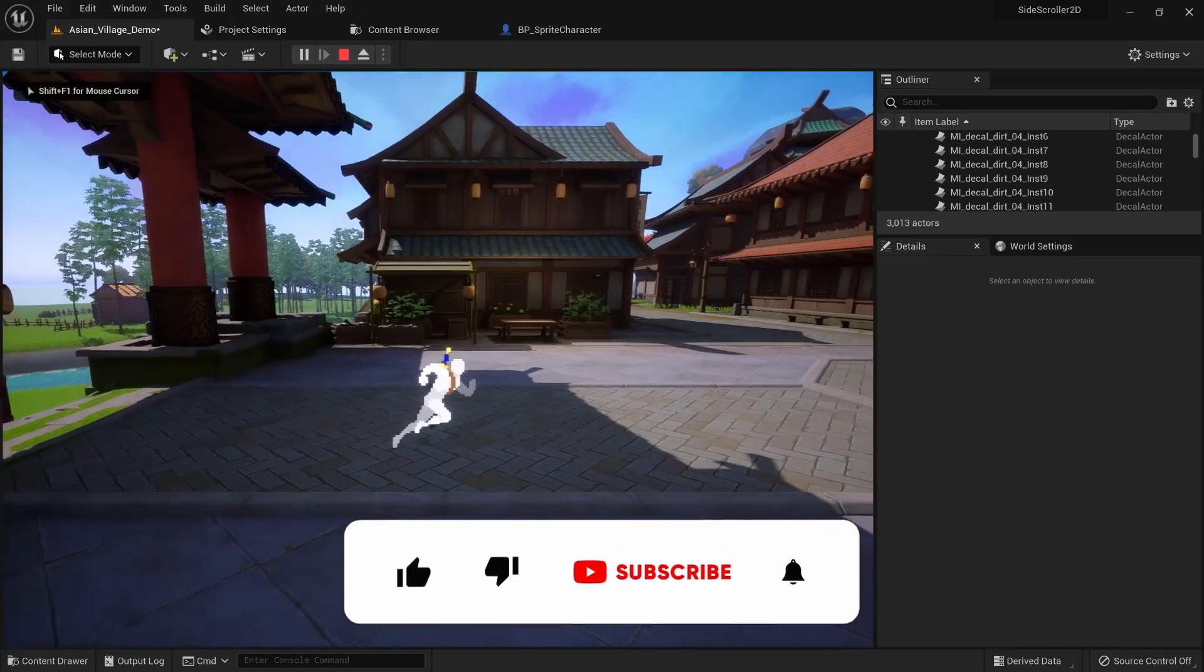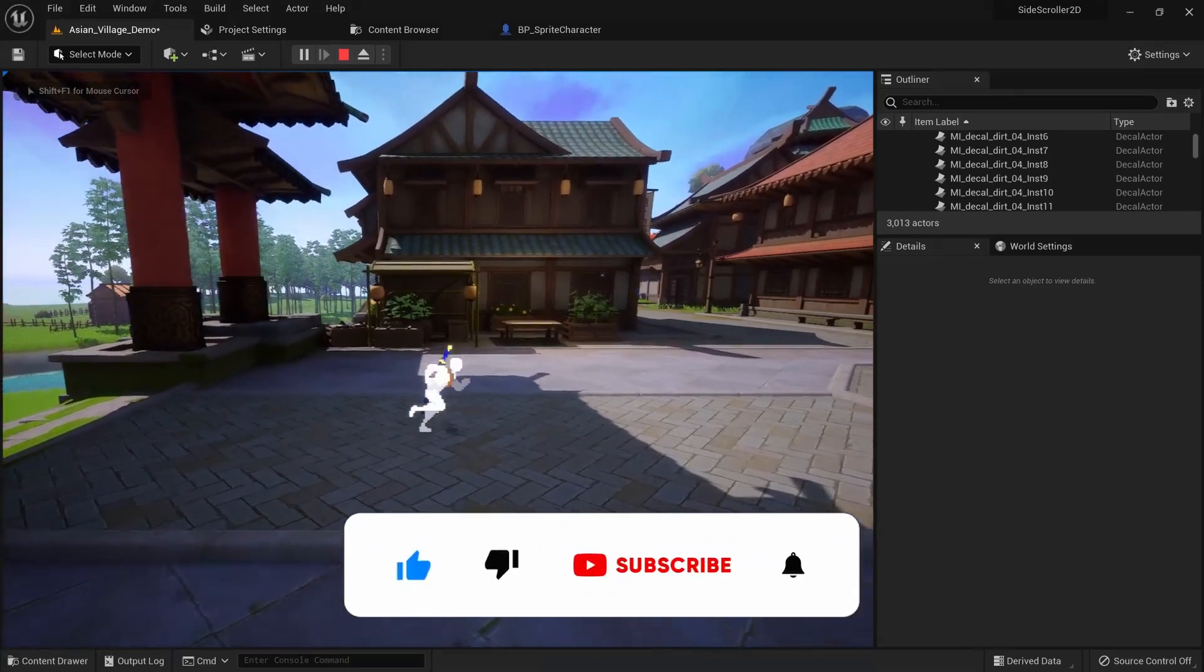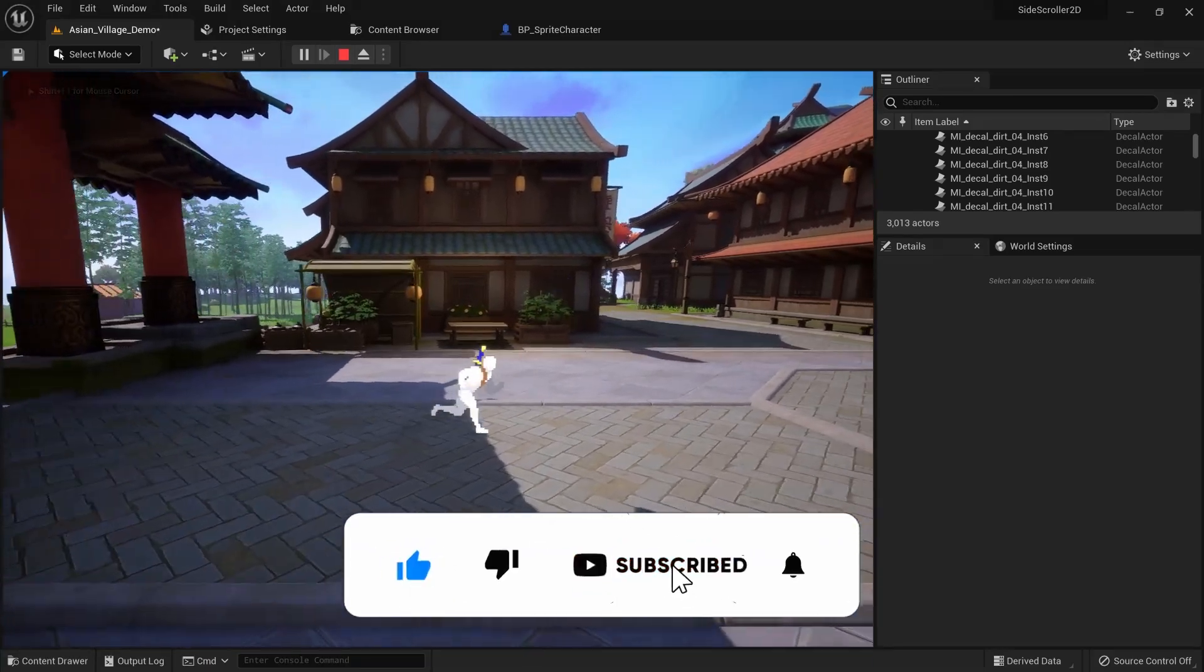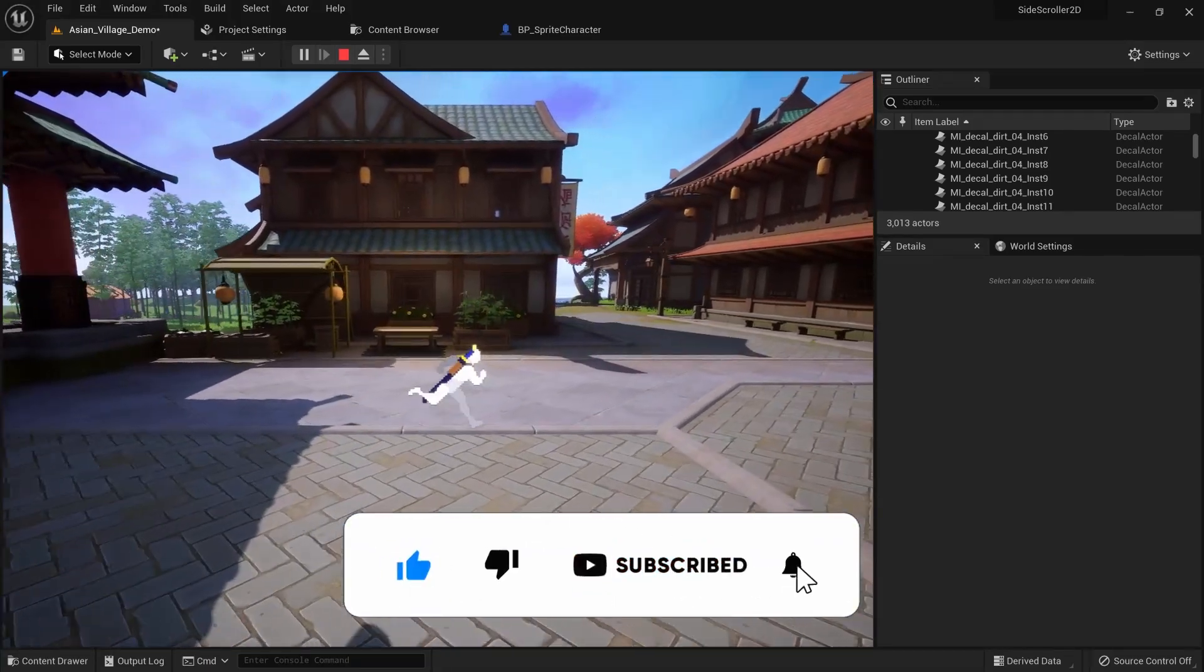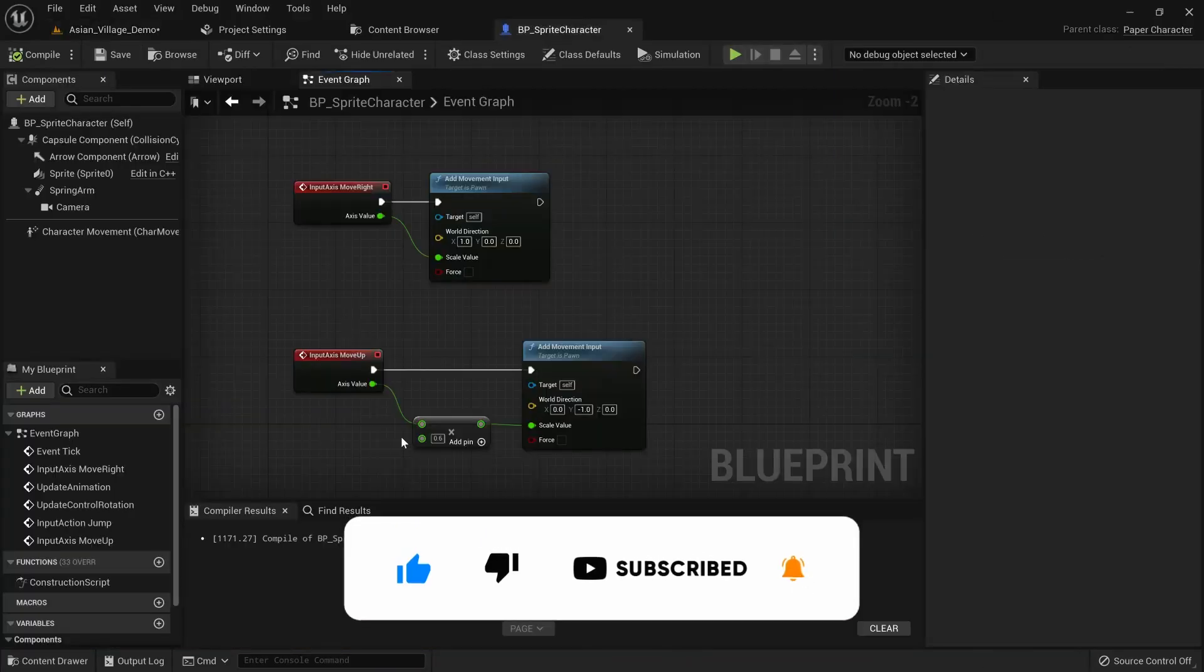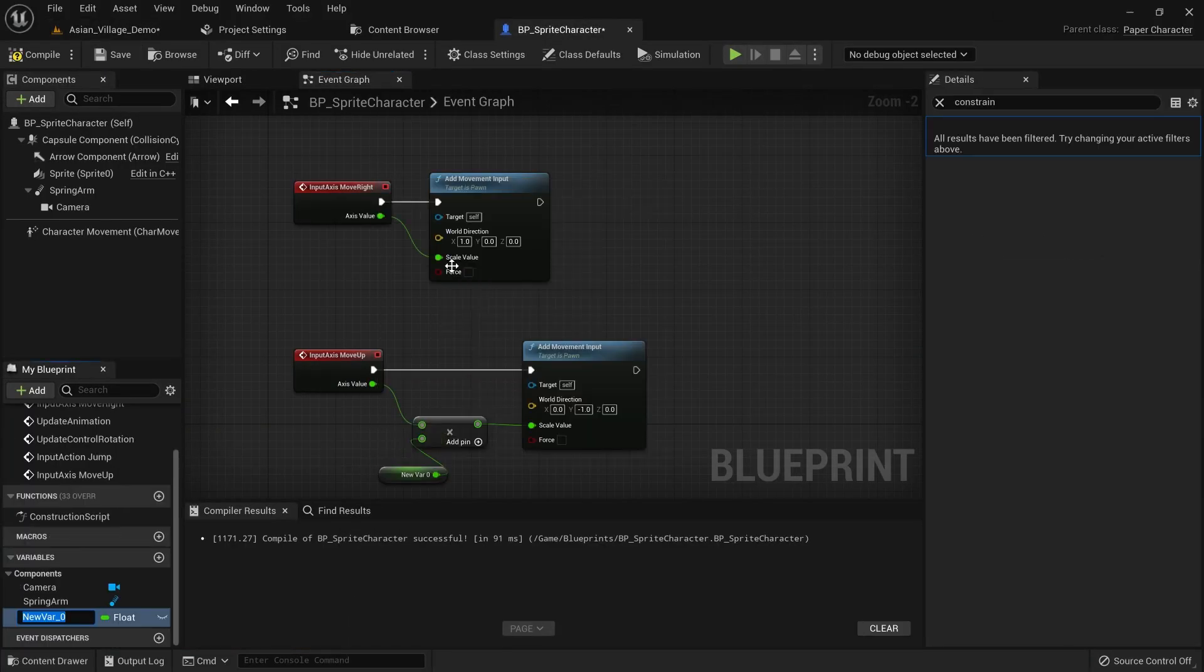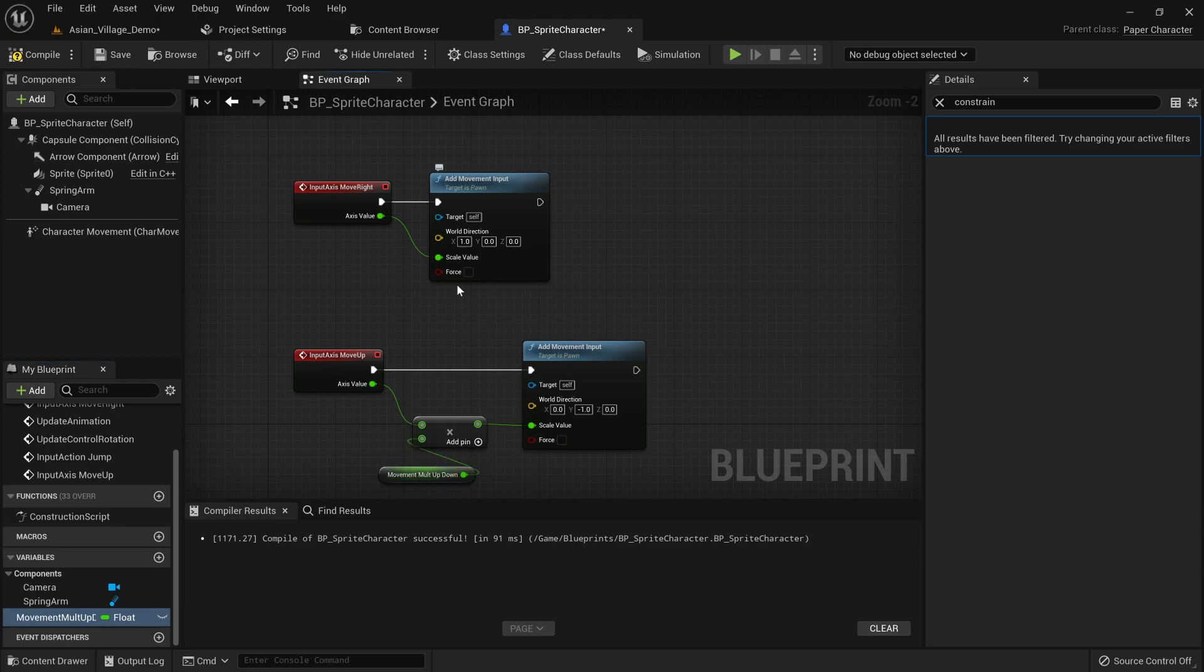You can see that we now move up and down at a different rate than left and right. To make this easier to update we want to promote this value to a variable and can then easily change this movement rate by updating the default value.